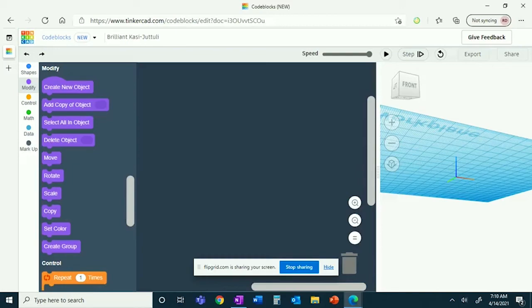Today, I will be showing you how to create a burger, fries, and a drink. To start off, you will need a create new object command.